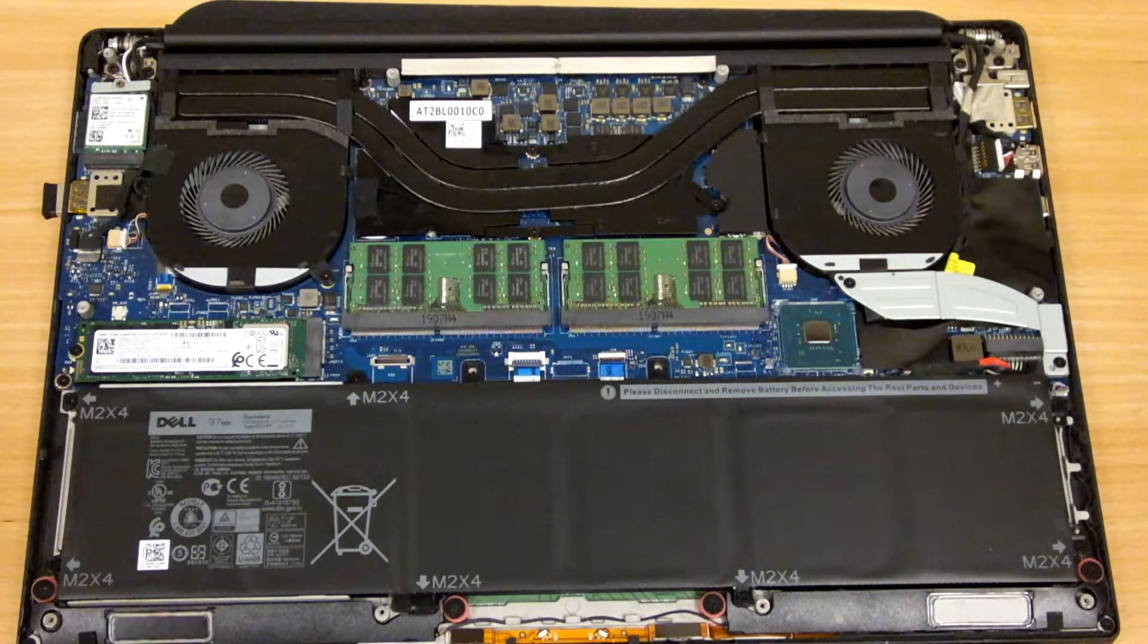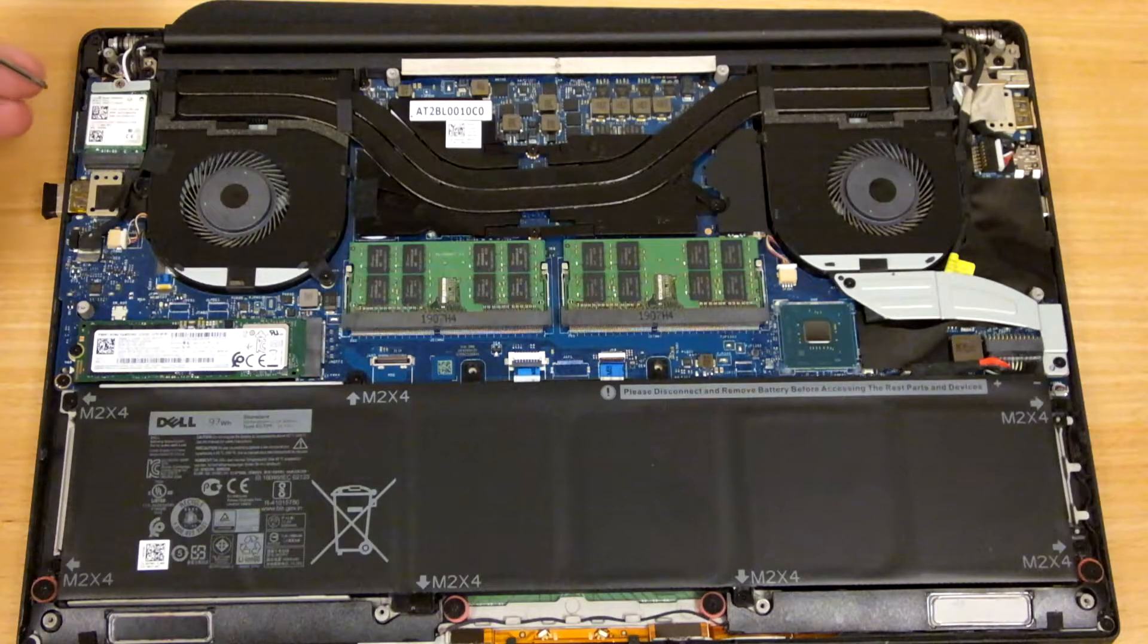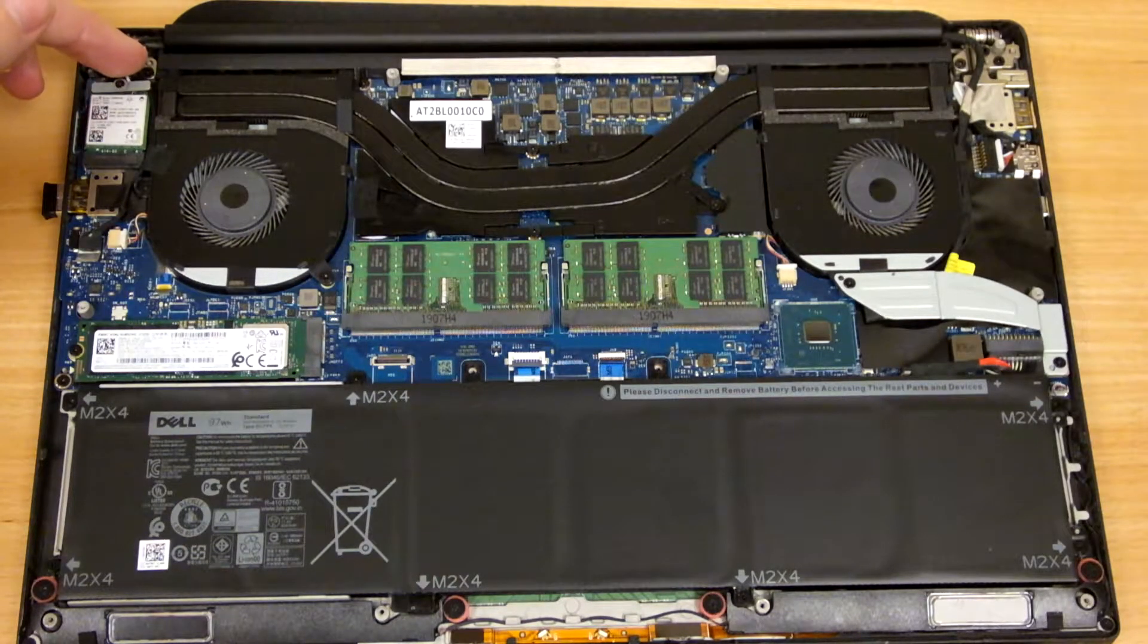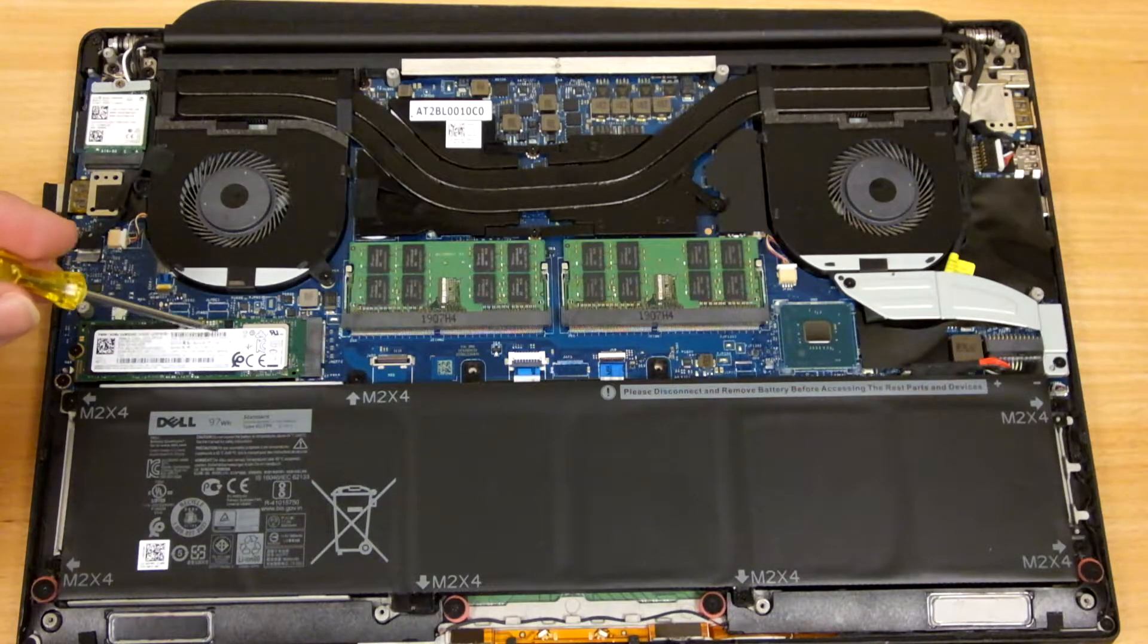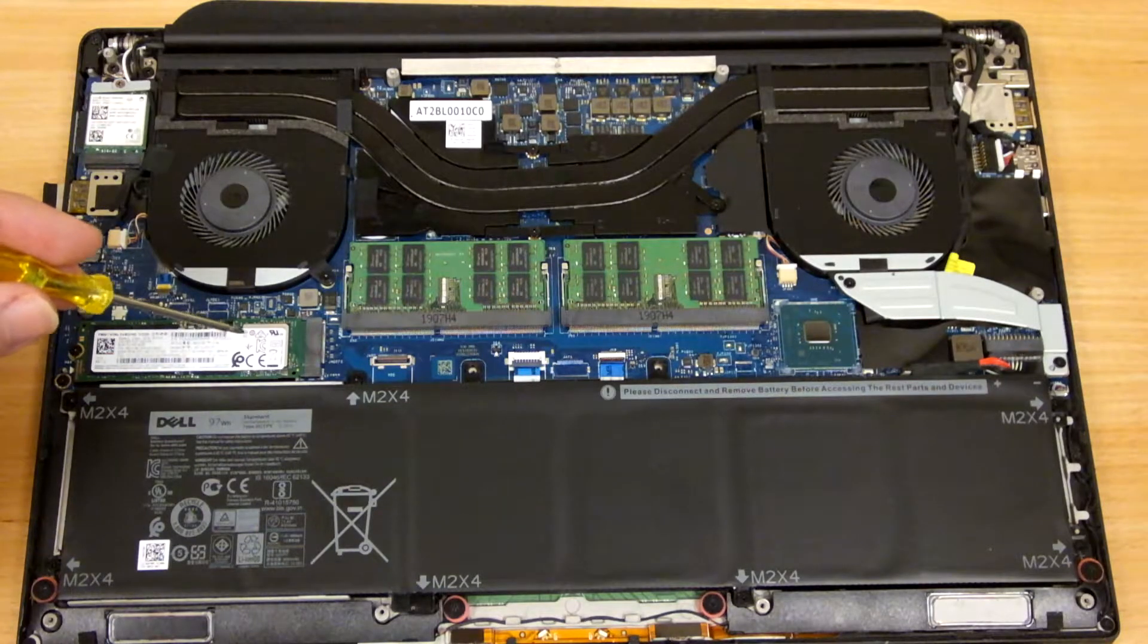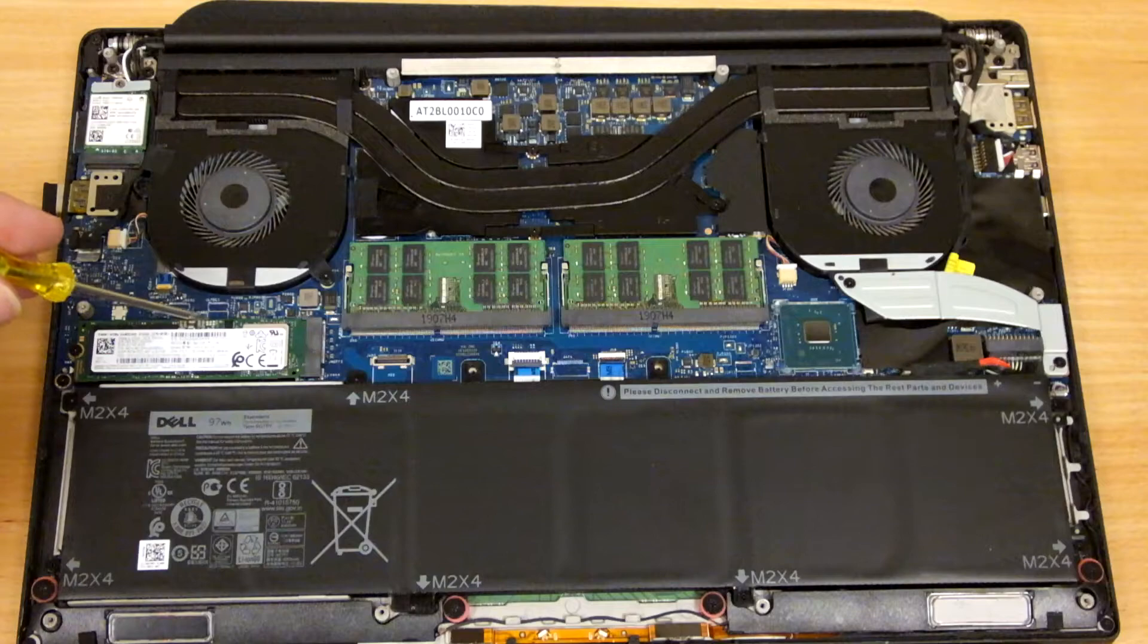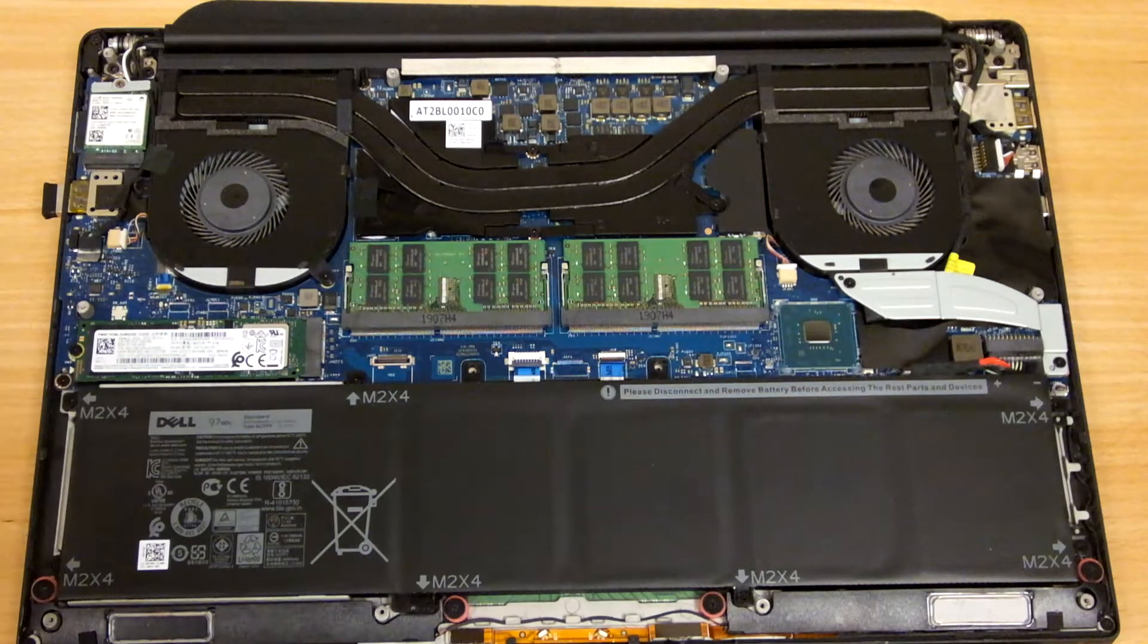Some of the other components that are visible while you have the case open include your WiFi card with the antenna connections, your M2 solid state storage here. This is replacing or has replaced hard drives, the typical hard drive found in older model laptops. Pretty much everything is now going to use this M2 storage.